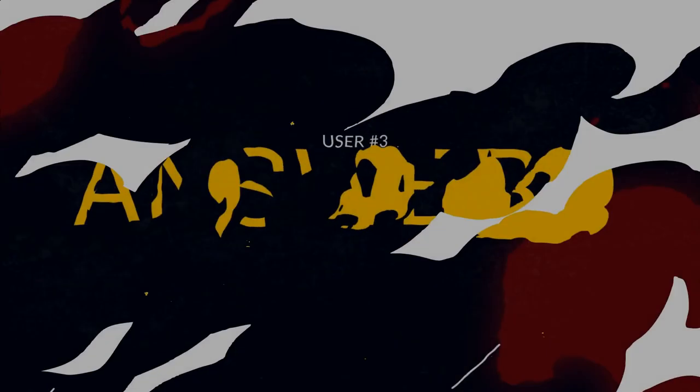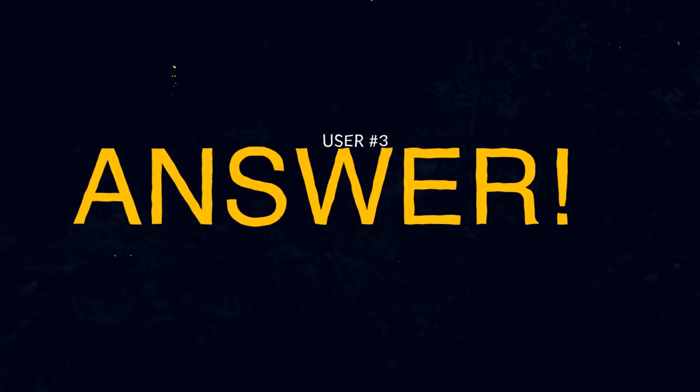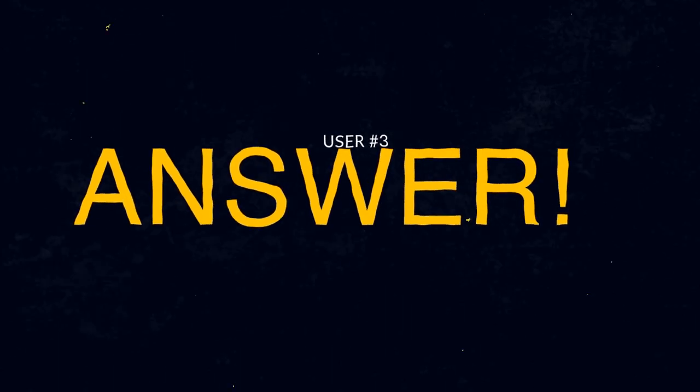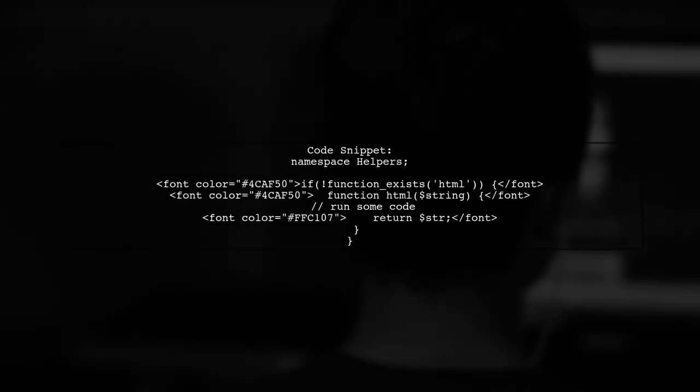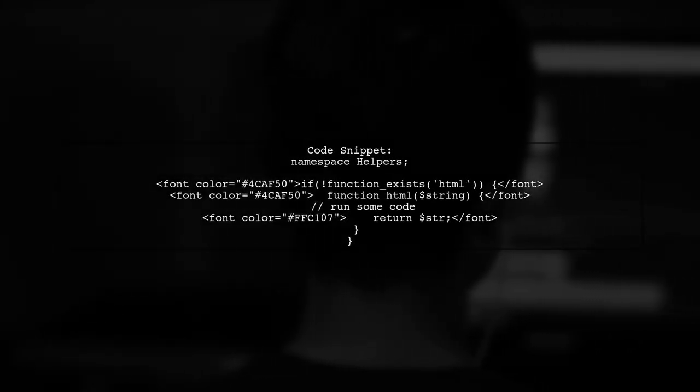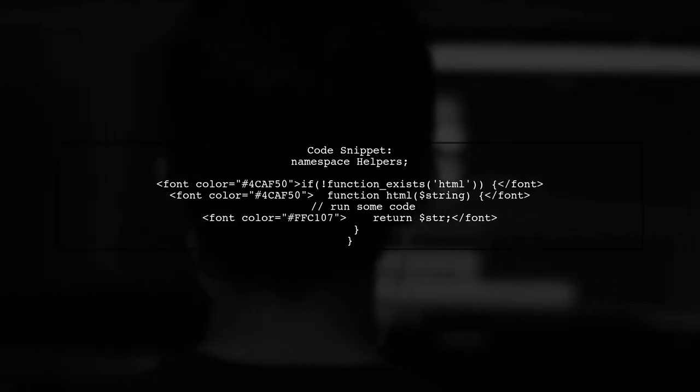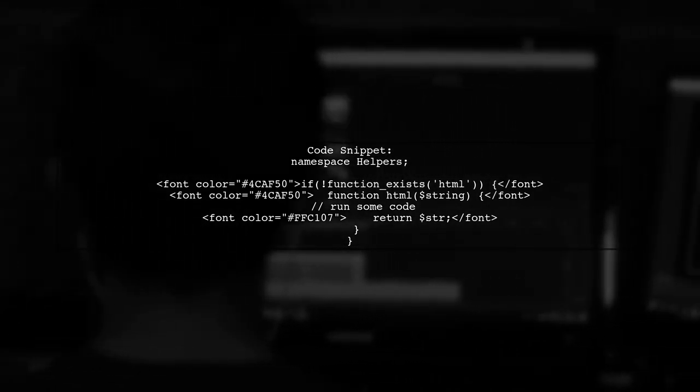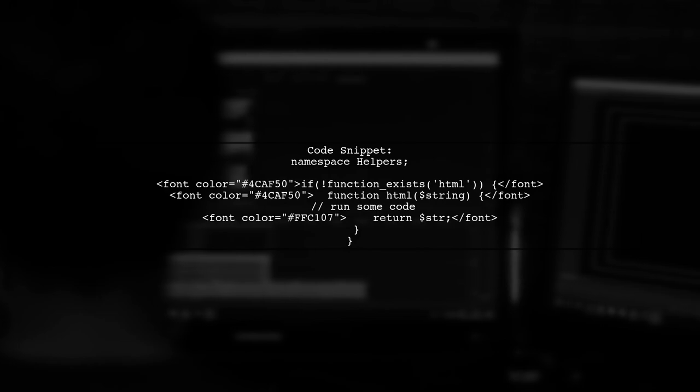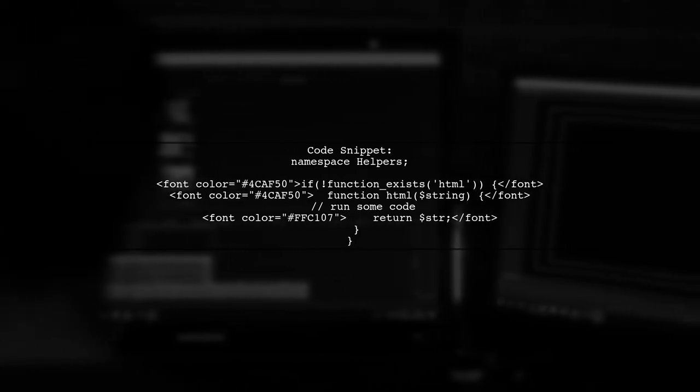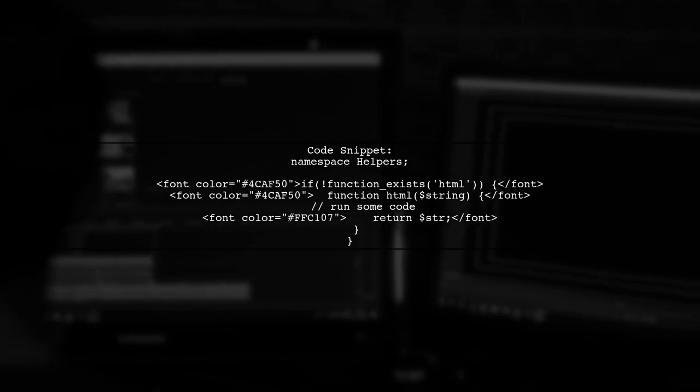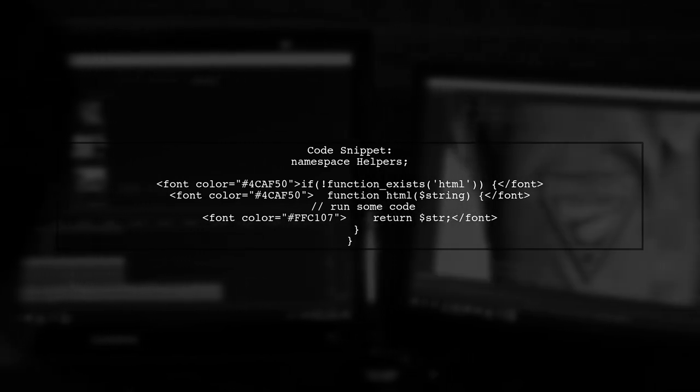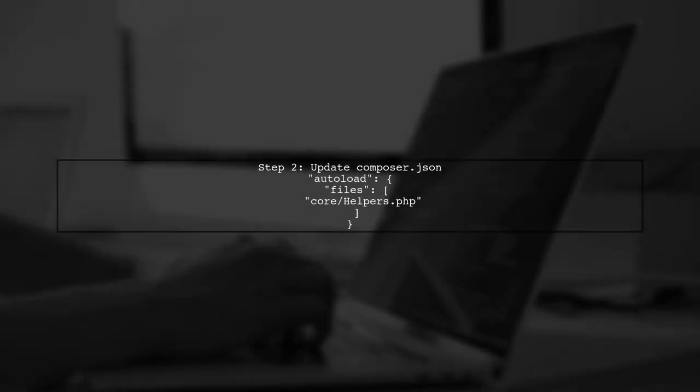Let's now look at another user-suggested answer. To create a global function in Laravel, start by creating a helpers.php file in a folder named core. Define the namespace as helpers and check if the function already exists before creating it. For example, create a function called HTML that processes a string.